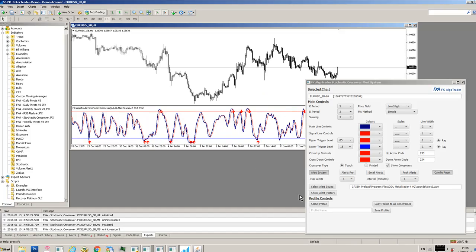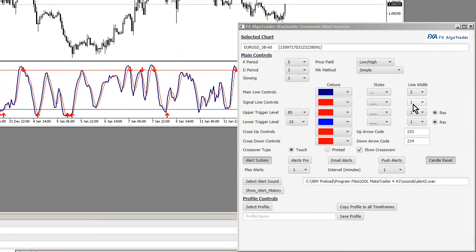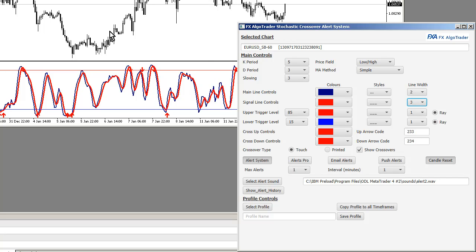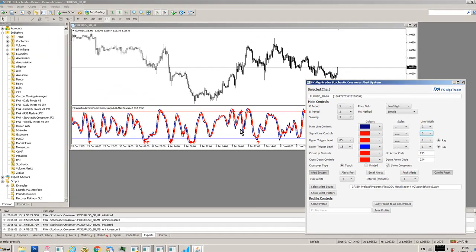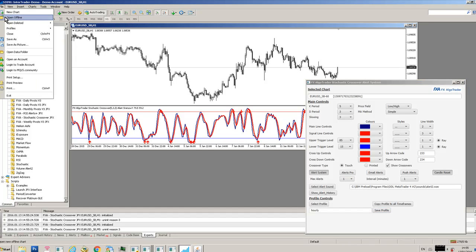On the other hand, if I particularly want to have a different profile for the hourly time frame, you can see here the chart, this selected chart has automatically been updated to Euro Dollar H1. I've given a really thick signal line and if I really like that profile I can actually save that. I'm going to call that hourly and then save that profile.